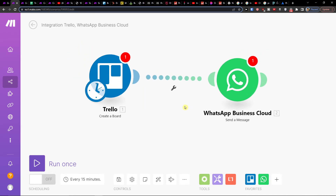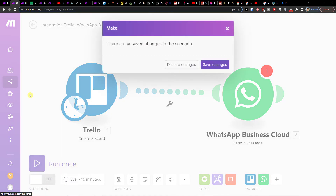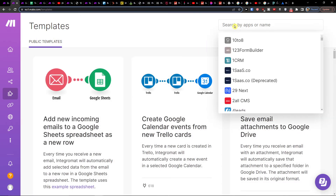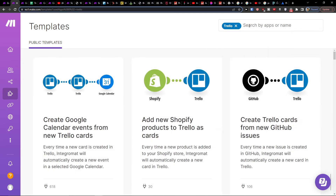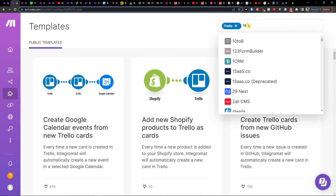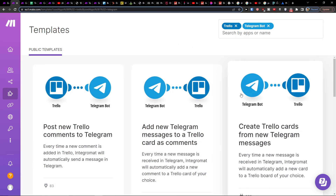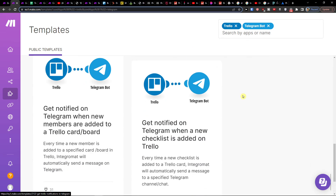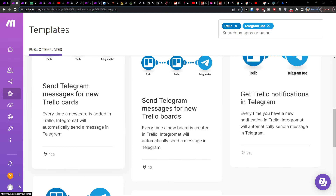Thank you very much guys for watching and have a great day. Quick recap: always go to Templates, search by name and write Trello, then add Telegram, and you'll have the "Get Trello notifications in Telegram" template. See ya and goodbye.